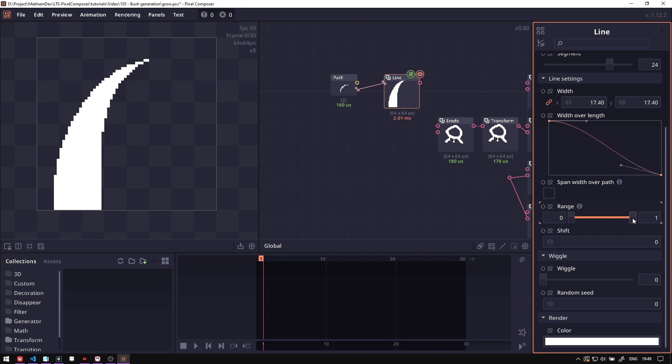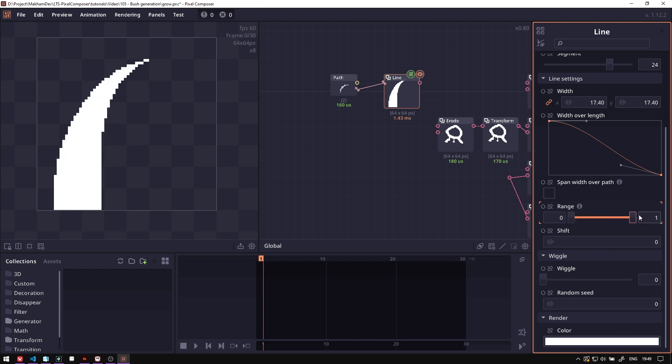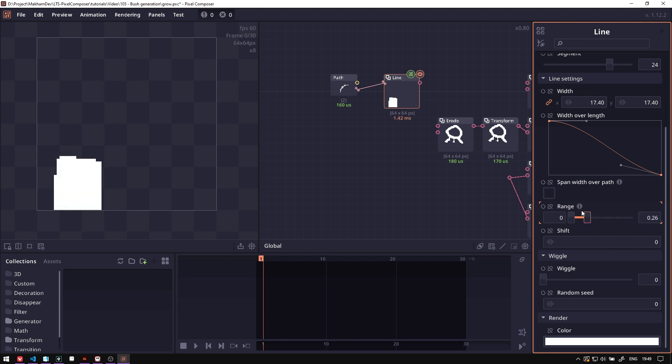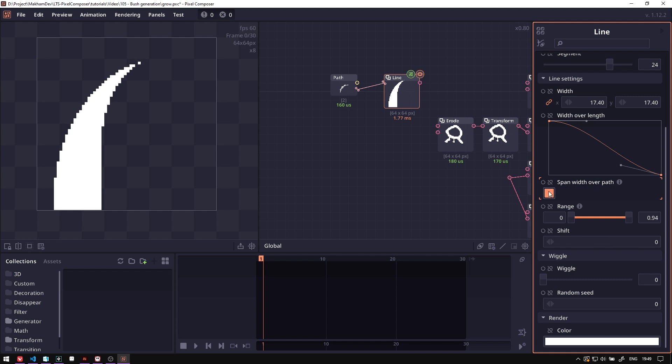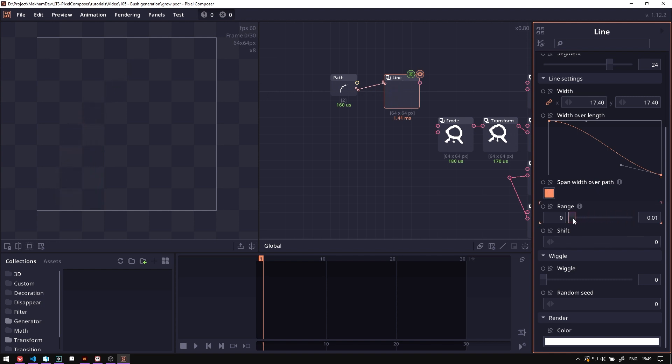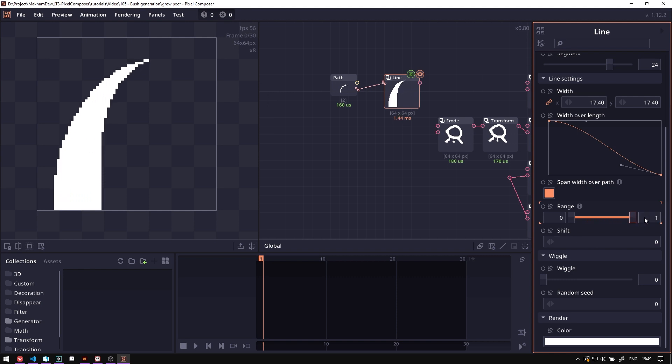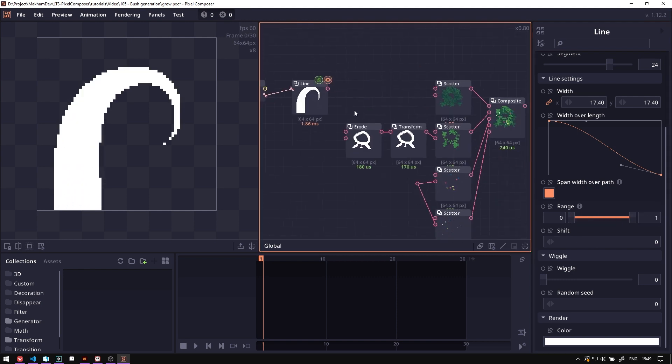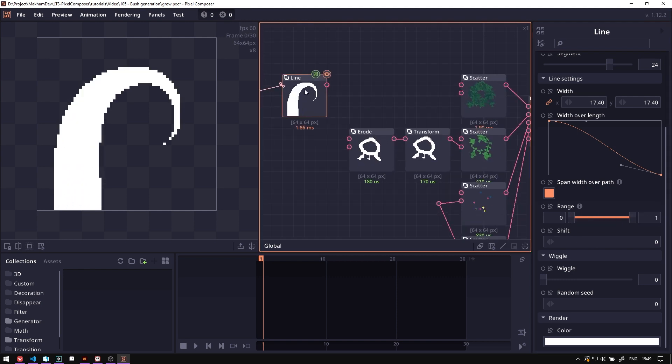And we also have this range property, but right now as you can see when you change the range the width is like it cut off. So we have to toggle this span width over part. This will make it so that when you change the length, the width will also adjust as well.